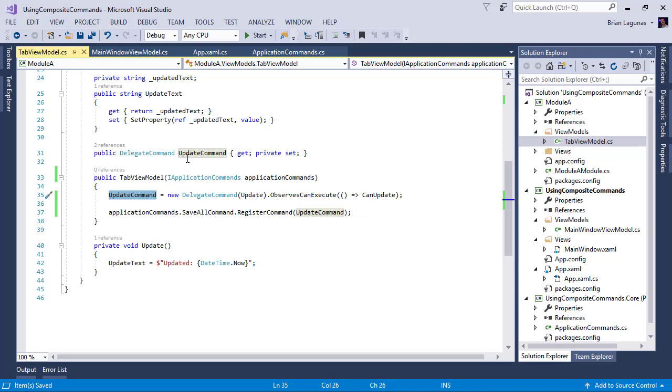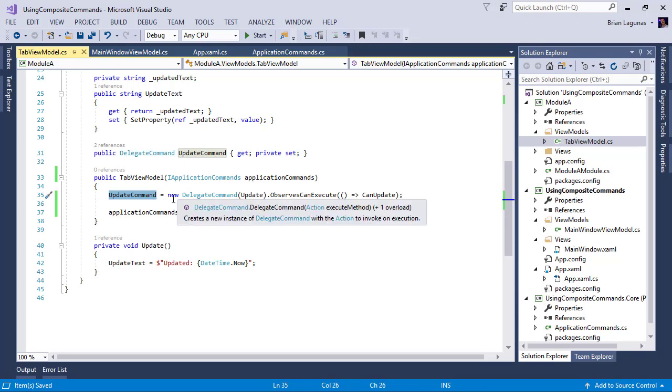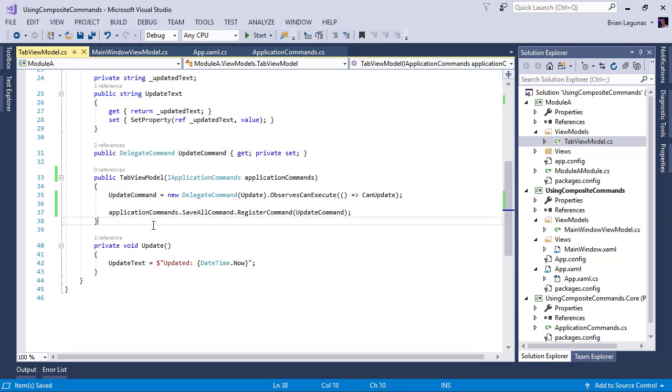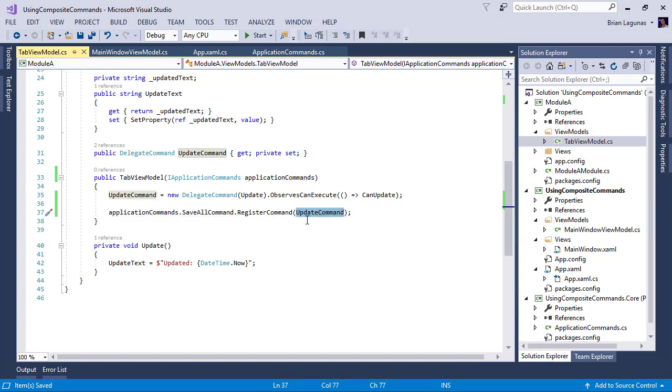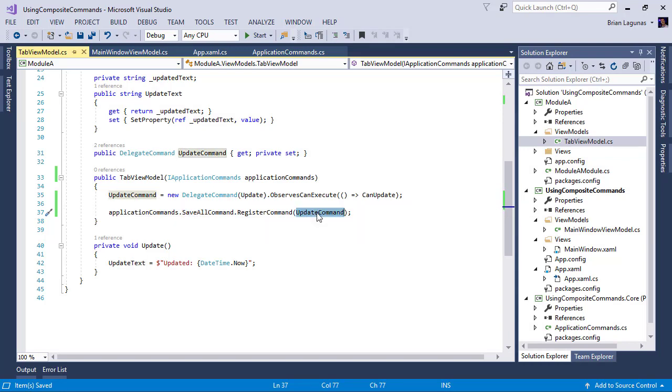Well, now we have the save all command, this global command that we're going to use the update command to invoke. So we're going to say whenever I click the save all command, however many commands that are registered for save all, we're going to invoke those. So let's go ahead and run our application now.